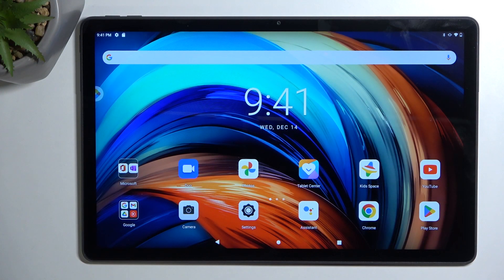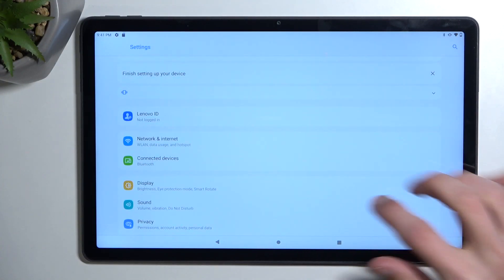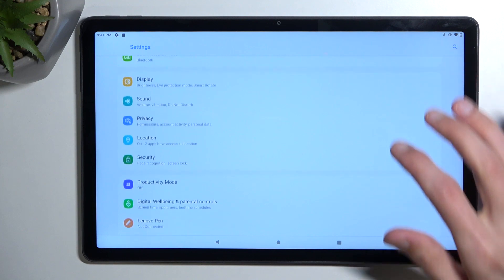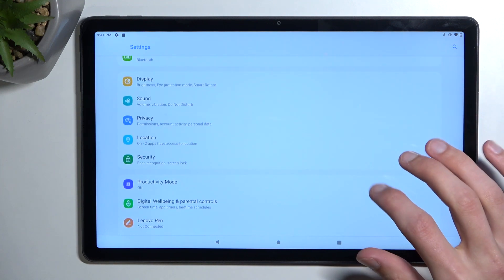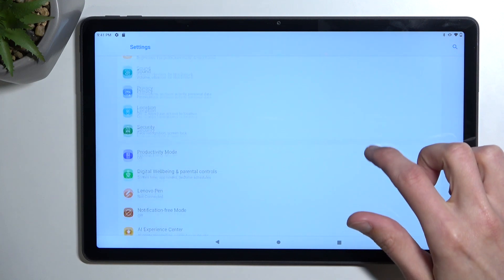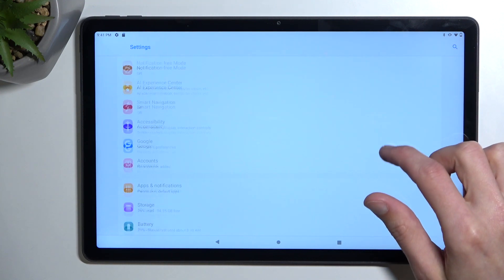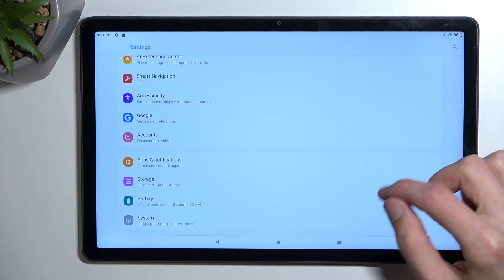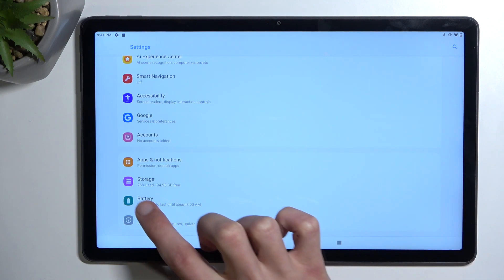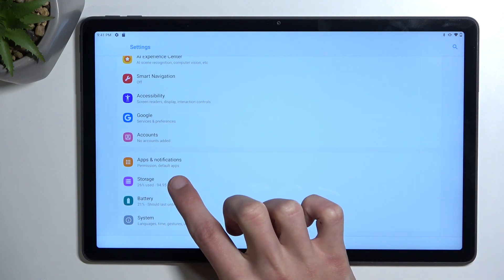So to get started, you want to open up settings and from here scroll down. We're looking for a tab called storage, like this one.